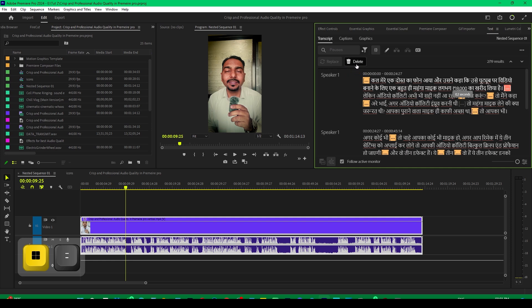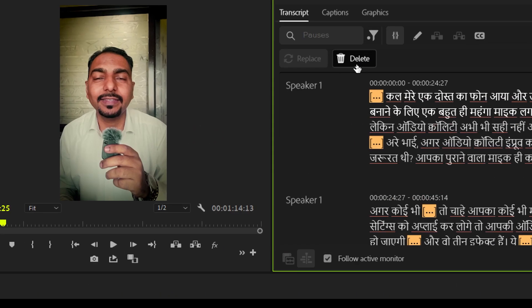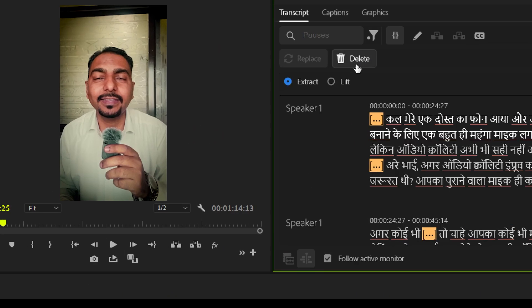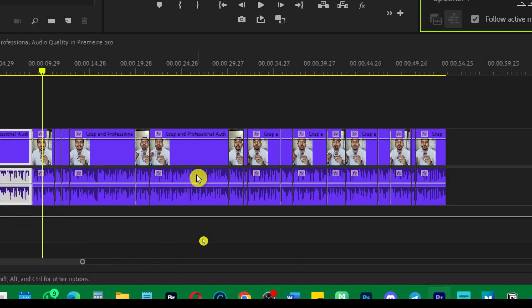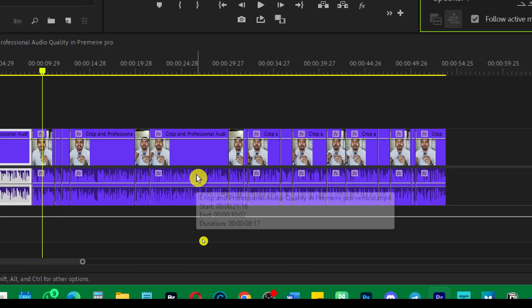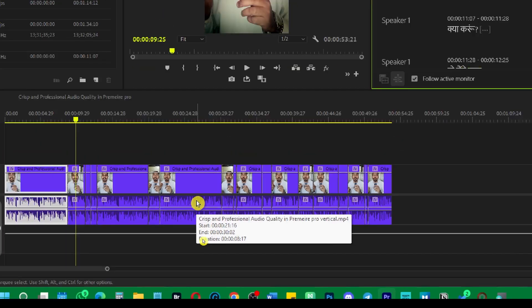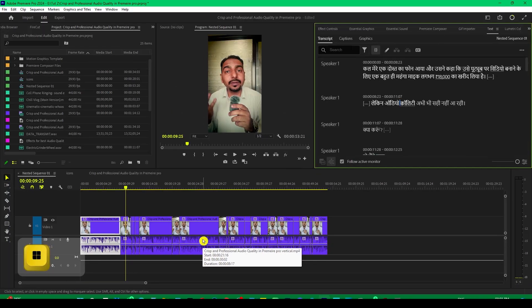If I choose poses, so it will select all the empty poses and then I simply have to select Delete. As soon as you do it, you will see the magic happens. Look, all the rough cuts have been made automatically. All the empty spaces would disappear from here.